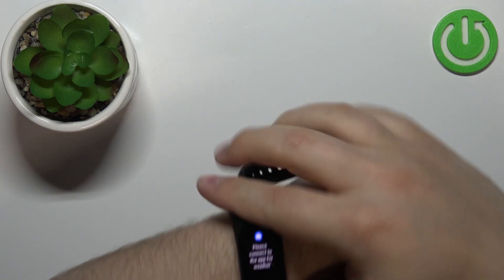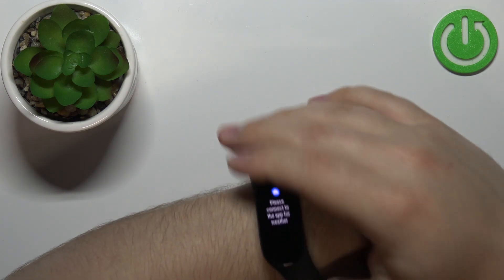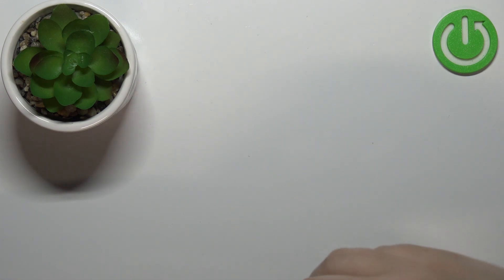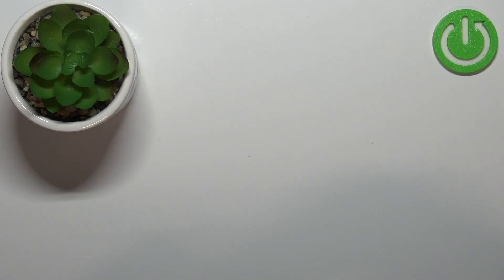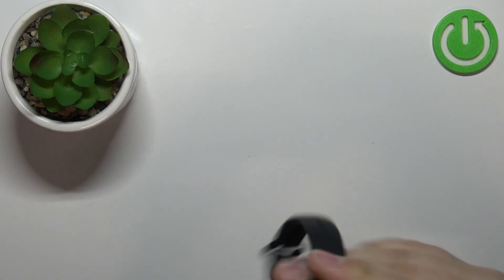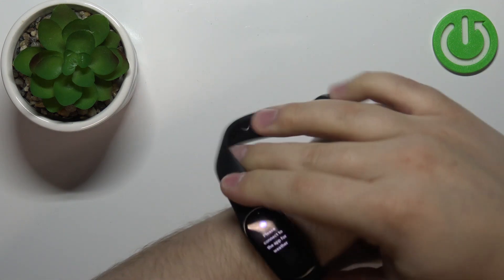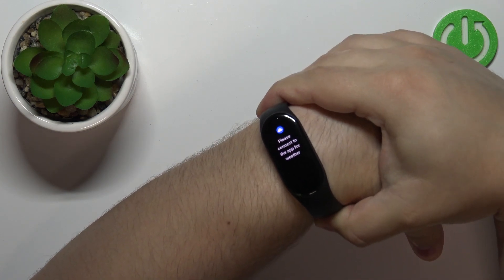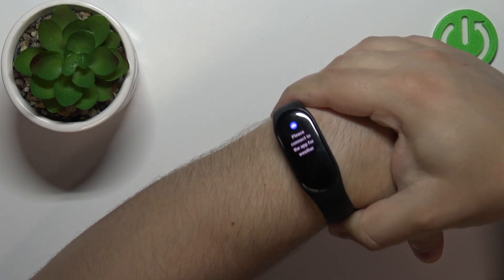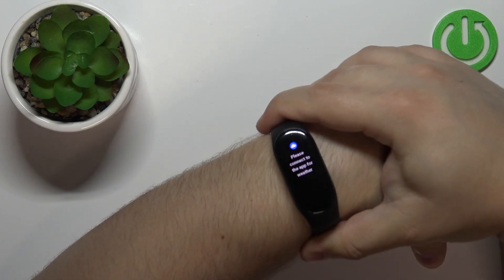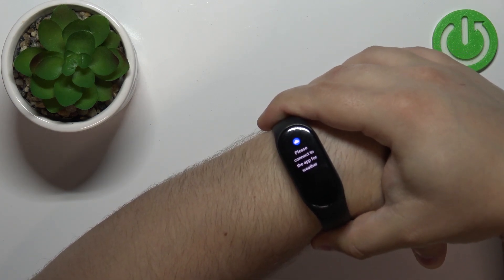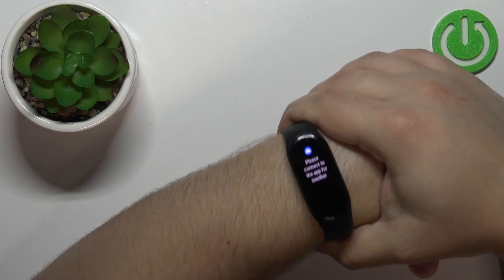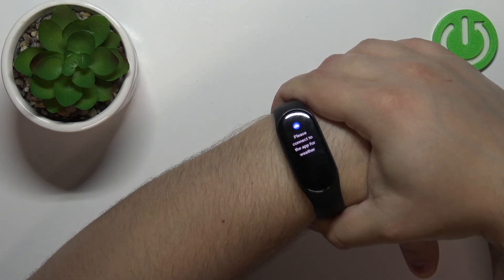Secure it tightly so it doesn't move around. While you're measuring your heart rate, try not to move too much. For the best results, it should be on your wrist and secured properly.